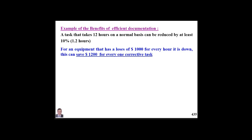Let us be conservative and assume we save only 10% of those 12 hours — which equals 1.2 hours. If that equipment has a downtime cost of $1,000 per hour, the 1.2 hours saved represents $1,200 for every repair. Here we are translating a technical term into management language — management prefers dollar language or cost-wise language.